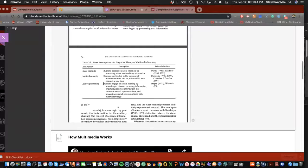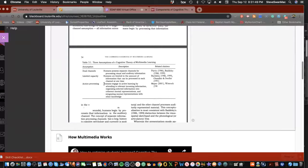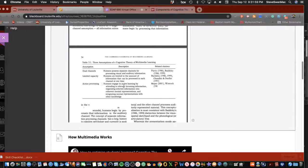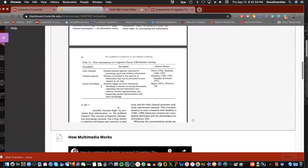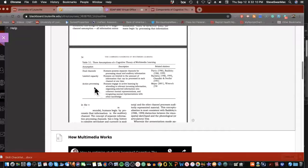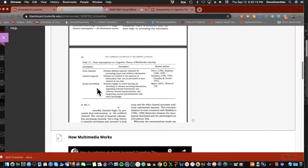I always have maintained that constructivism, a learning theory created by a gentleman by the name of John Abbott—constructivism isn't a theory, it's reality. Because if you look at how he kind of describes it here, when he calls it active processing, he means constructivism. He's saying humans engage in active learning by attempting to relevant incoming information, organizing selected information into coherent mental representations and then integrating mental representations with other knowledge. Hello, that's called constructivism. And you do this every single day.